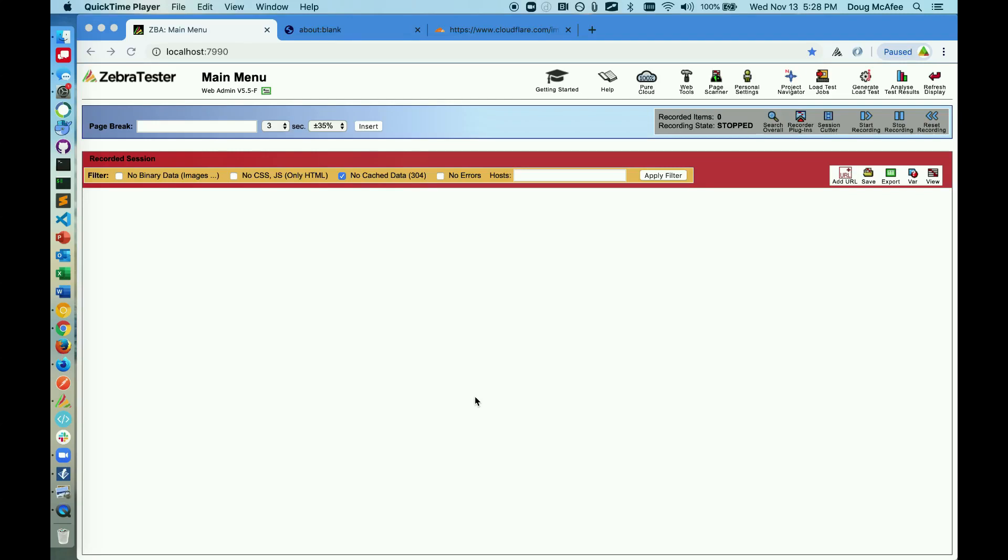In this video, I'm going to show how to create a recording of a web browser using ZebraTester. Once we've completed the installation and have our root certificate implemented in our ZebraTester folder and are ready to begin recording,